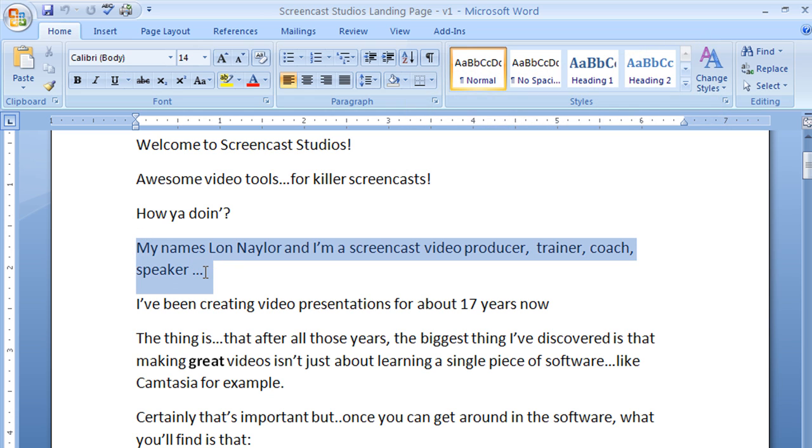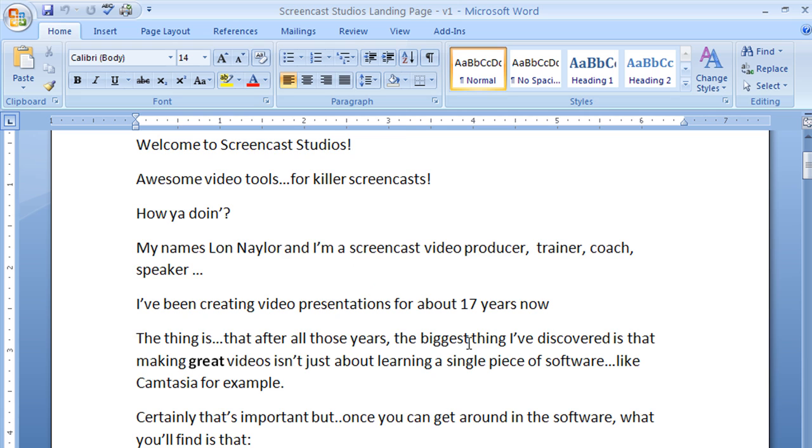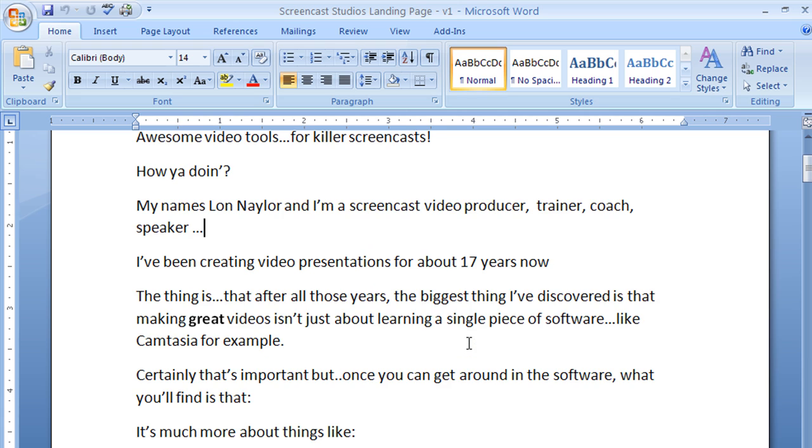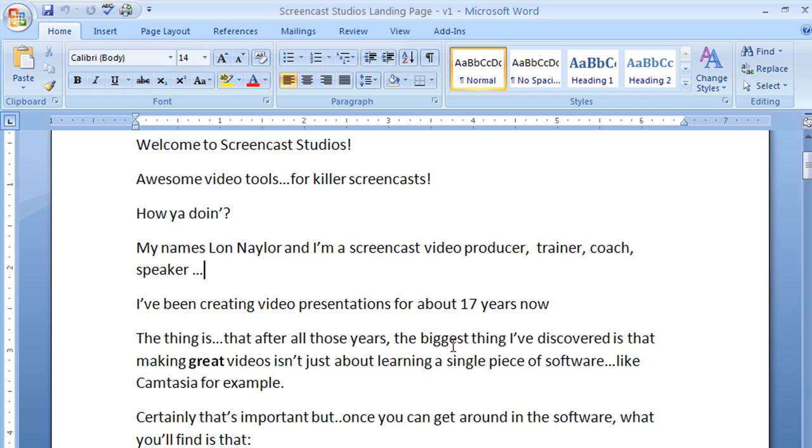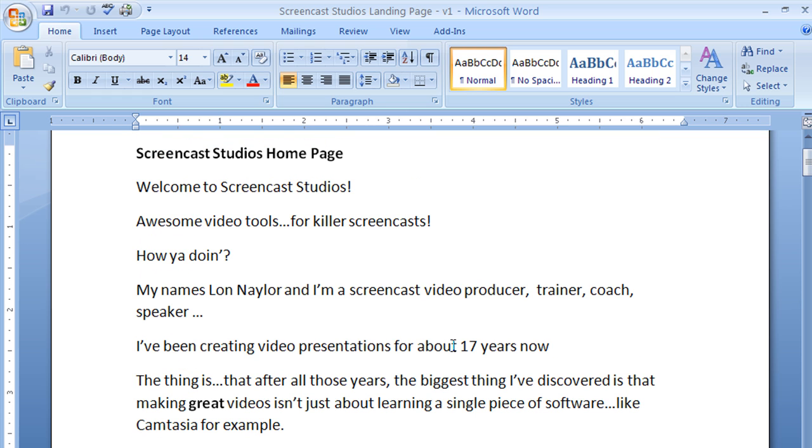And I start with a script because I may not read it verbatim, but I think of it as making sure that I have everything I want to say down and I'm not going to forget things. That's one thing. And I can edit it. So I can make sure that what I want to say is in there. I can move things around and it becomes almost a planning document, if you will.